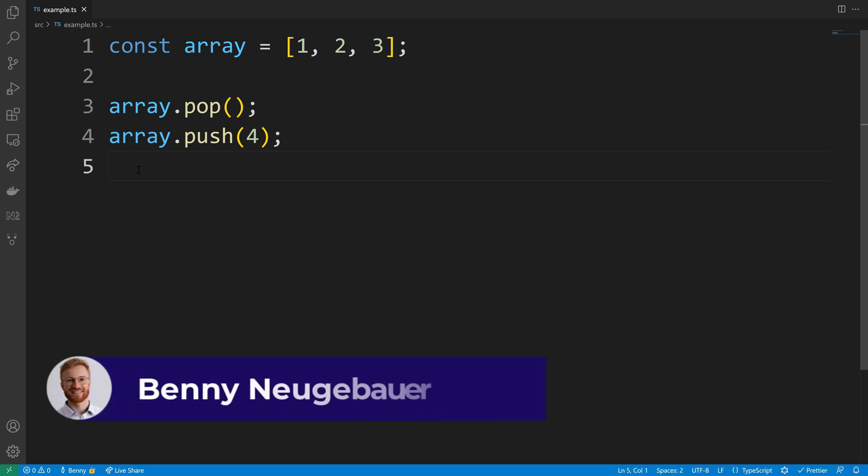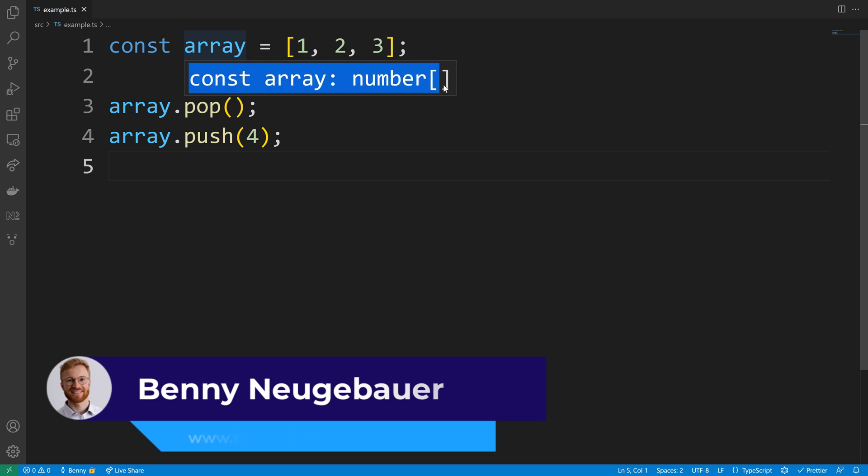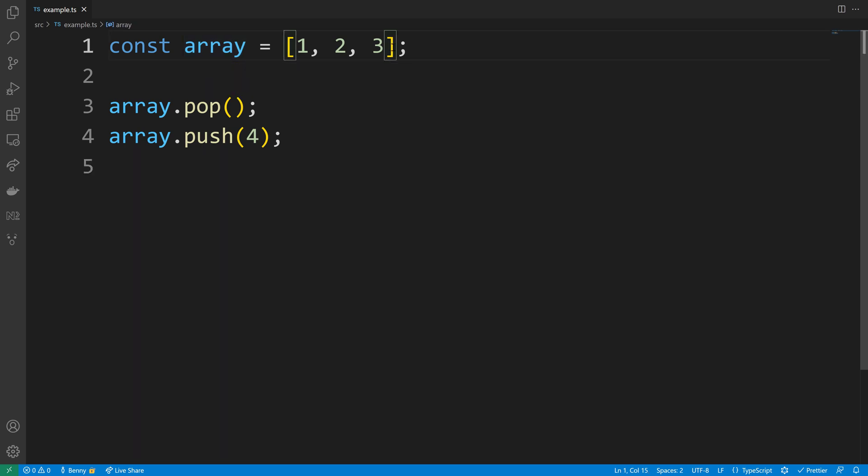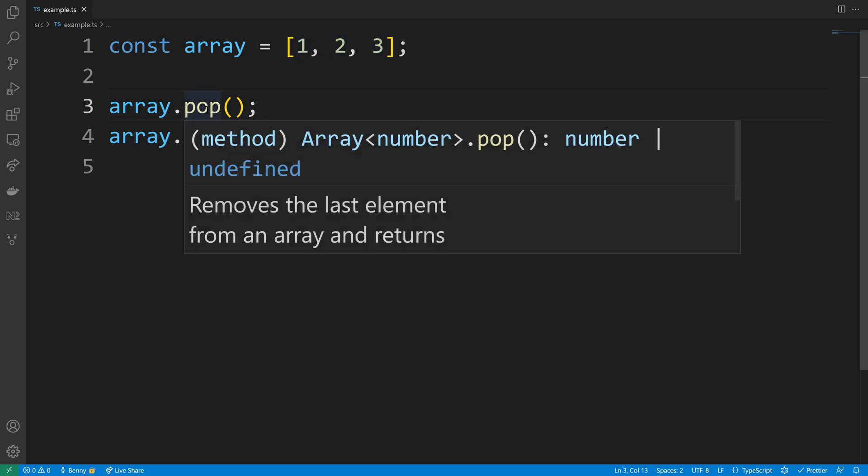When we declare a constant array in TypeScript, the elements inside of that array can still be modified. So here in this number array we can modify the numbers 1 to 3, because the inner part of the array is still mutable and only the reference of the array is not.